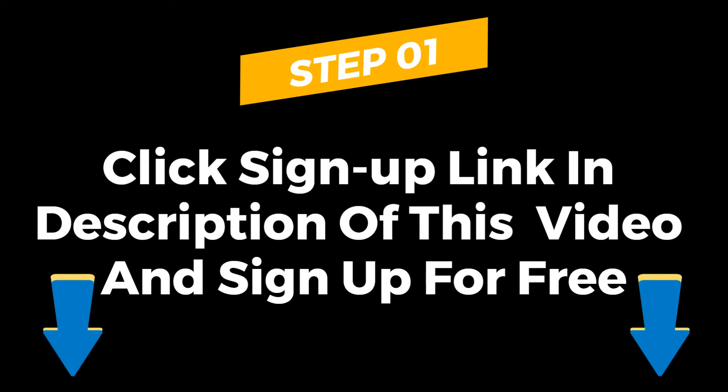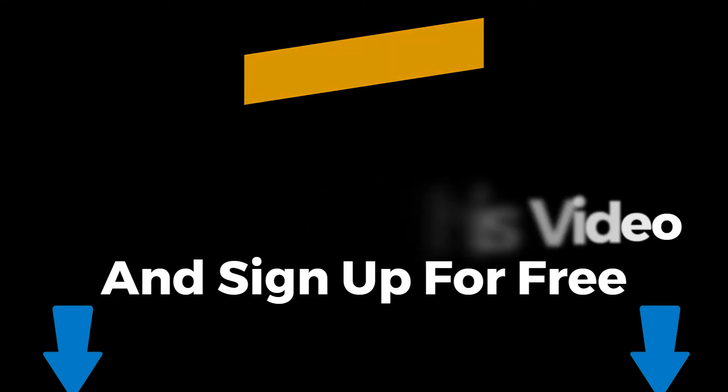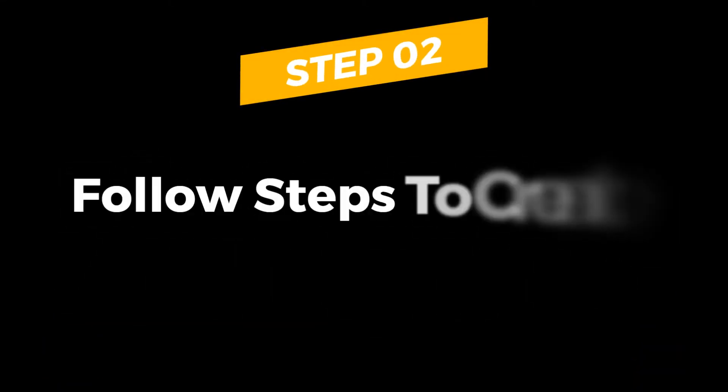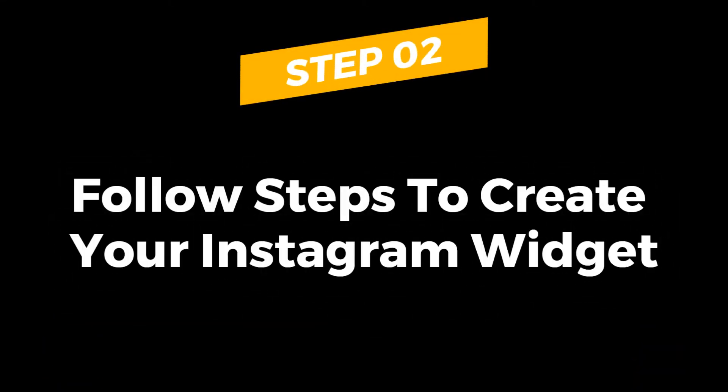The best part is you can create multiple widgets, install them on all your sites, and manage them easily under one dashboard. Perfect if you are a multiple website owner. Once registered, follow the steps in this video to create a stunning Instagram widget for your website.